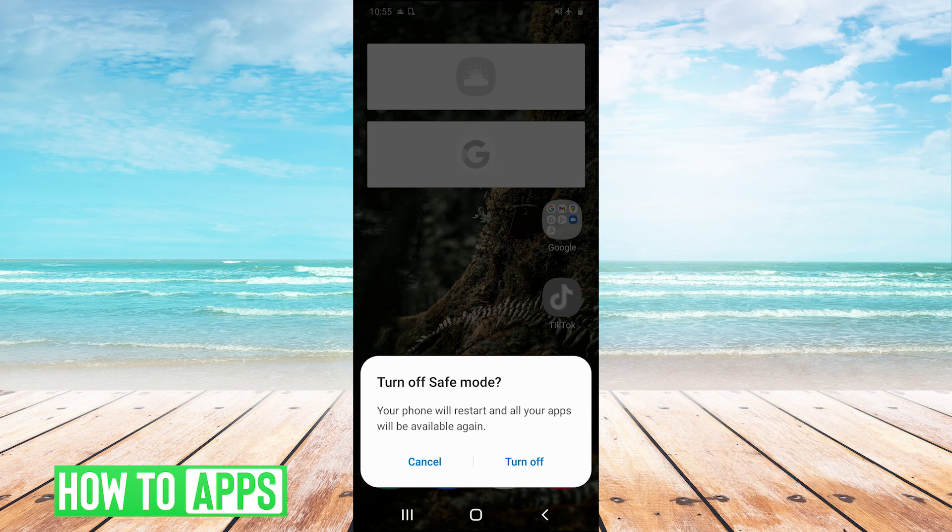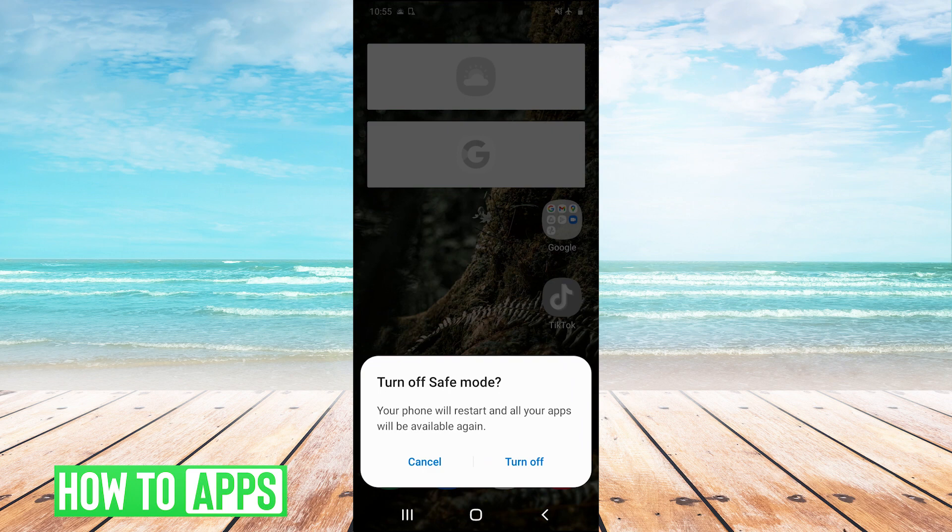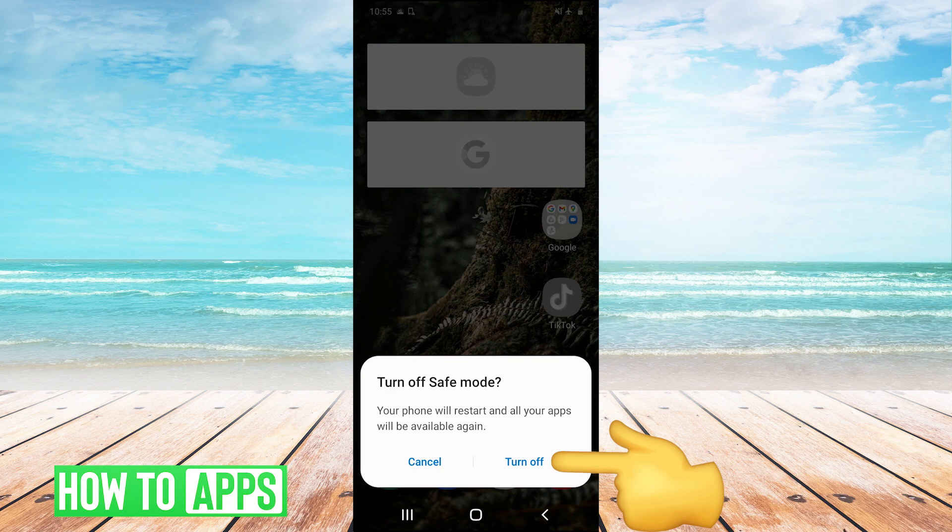Your phone will restart, and all your apps will be available again. We'll just hit turn off, and that will turn off and restart our phone, and when it's restarted, it will no longer be in safe mode.